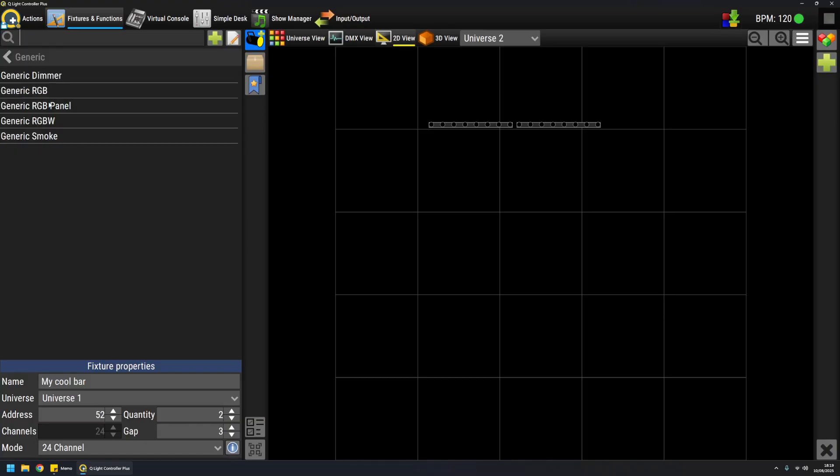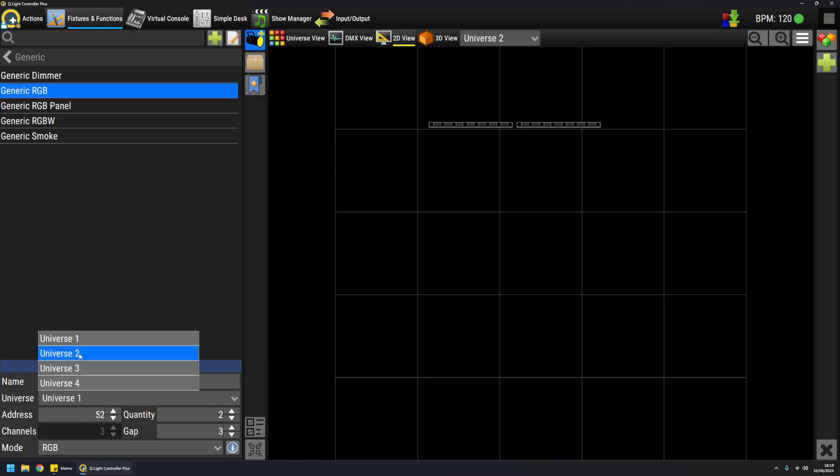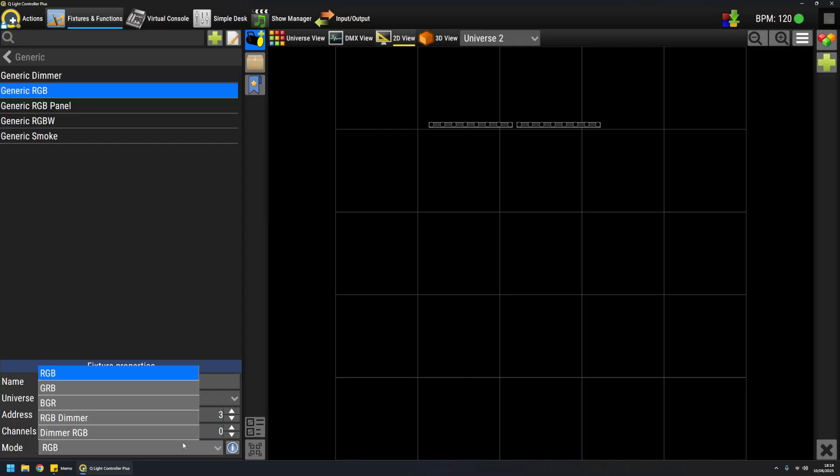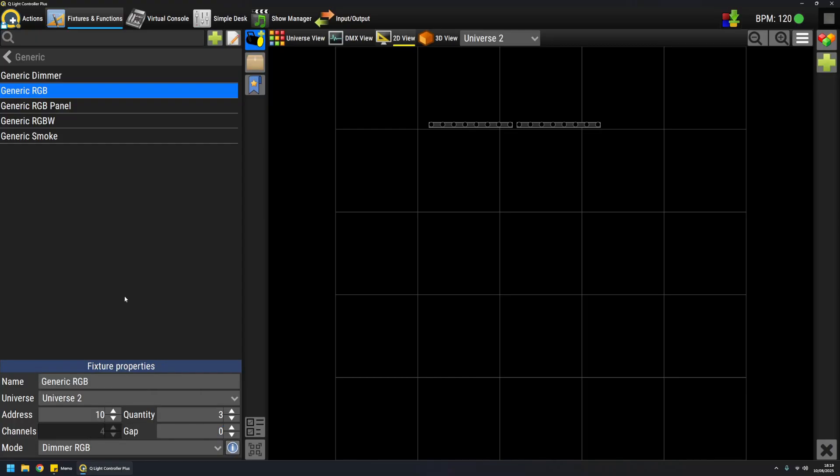Like some RGB static lights. I want to add them to universe 2, address let's say 10. I want three of them and no gap. I want the dimmer RGB mode. I'm happy with it, so drag and drop, and they're added.